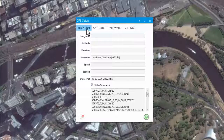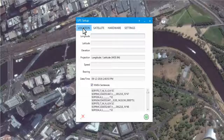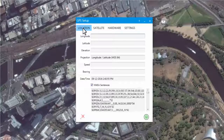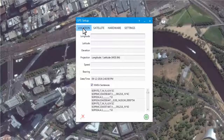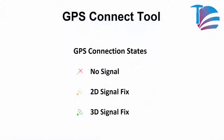The NMEA sentences are now coming through. The GPS Connect tool is designed with several methods of determining the quality of the GPS data received from the available satellites. The quality icon at the bottom left of the dialog has three states: no signal fix, 2D signal fix, and 3D signal fix. To get the best precision, the 3D signal fix is the preferred quality option, displayed as a green icon.